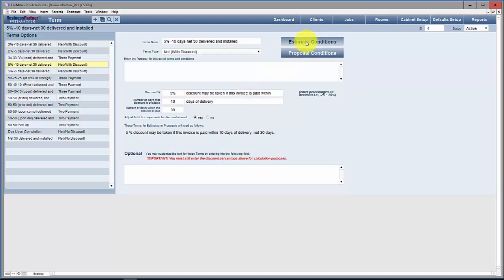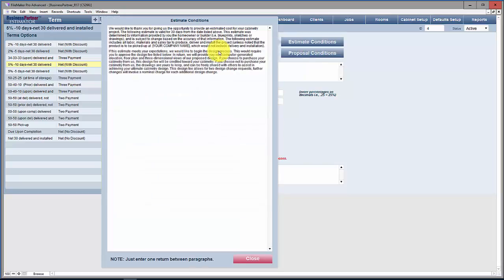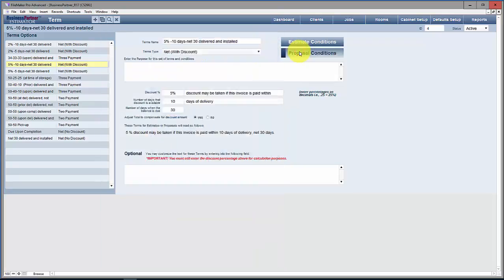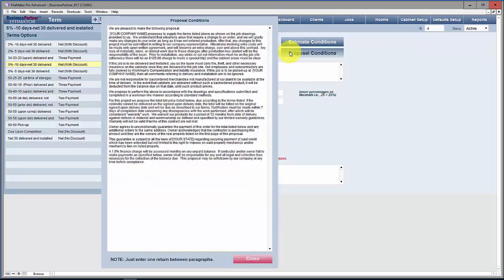From here you can go into your estimate or proposal conditions. These are the conditions you see on your estimate or proposal. This is the short and sweet version of the estimate conditions, and as you can see, the proposal conditions are much longer and more legalese.